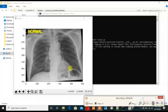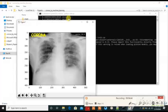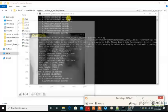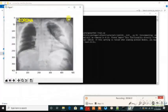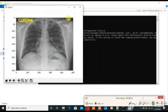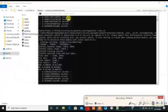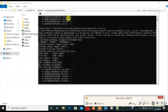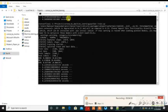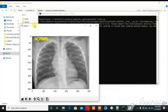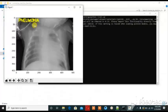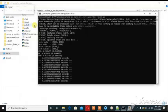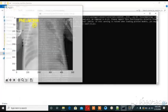This is the result of the result, this is normal, this is corona detected, this is normal, this is corona, this is corona, this is normal, this is normal, now pneumonia, this is pneumonia.